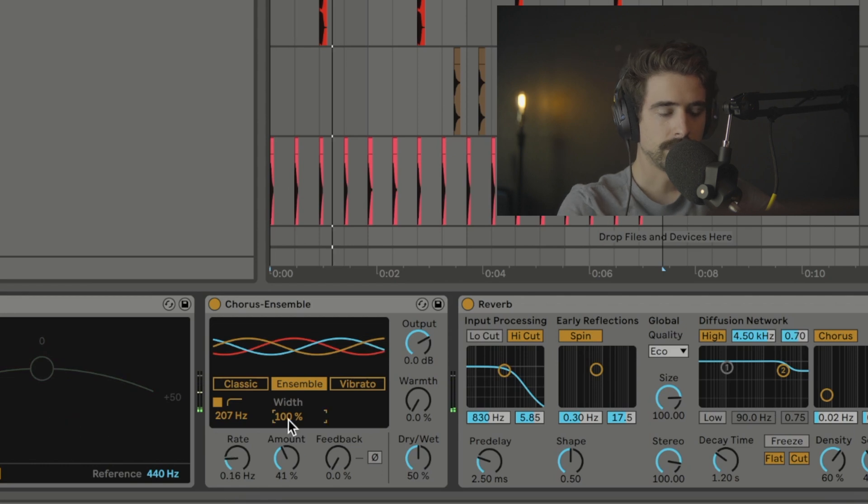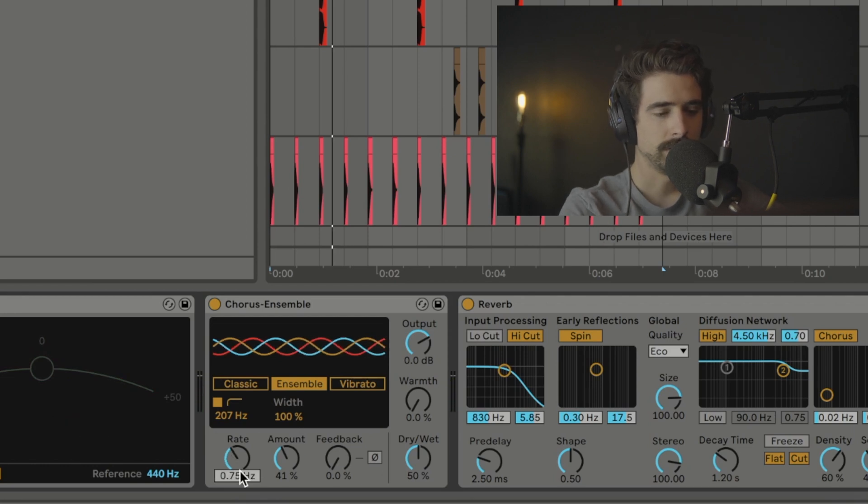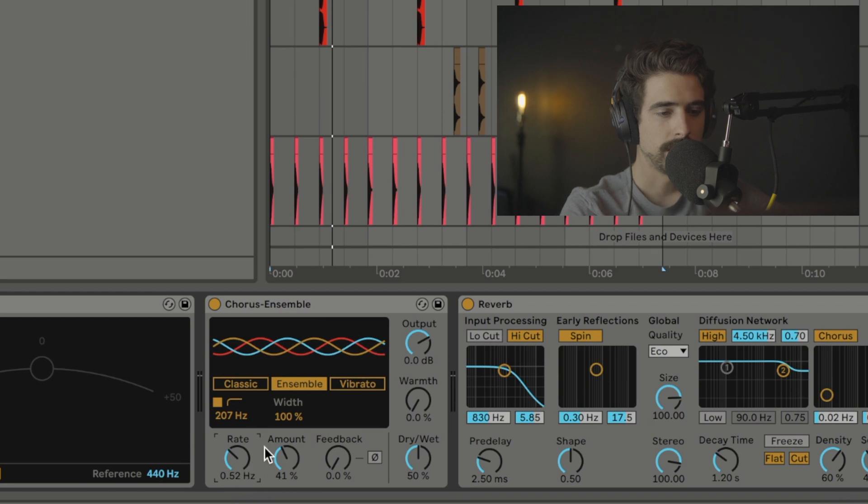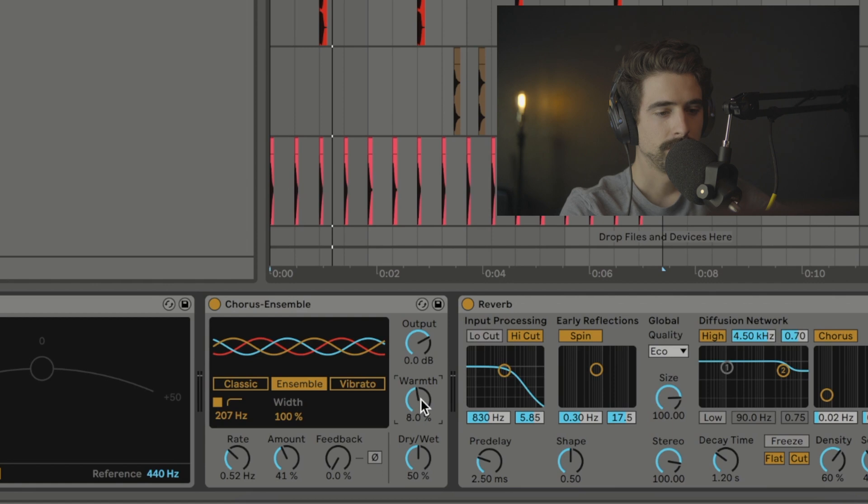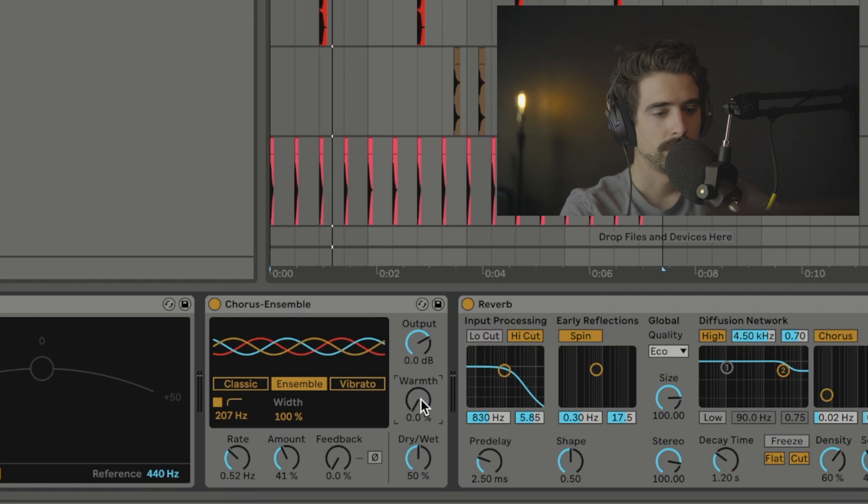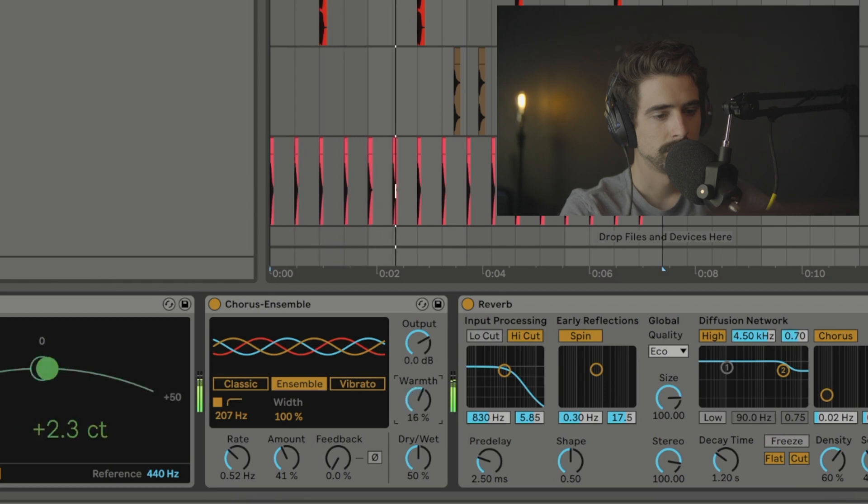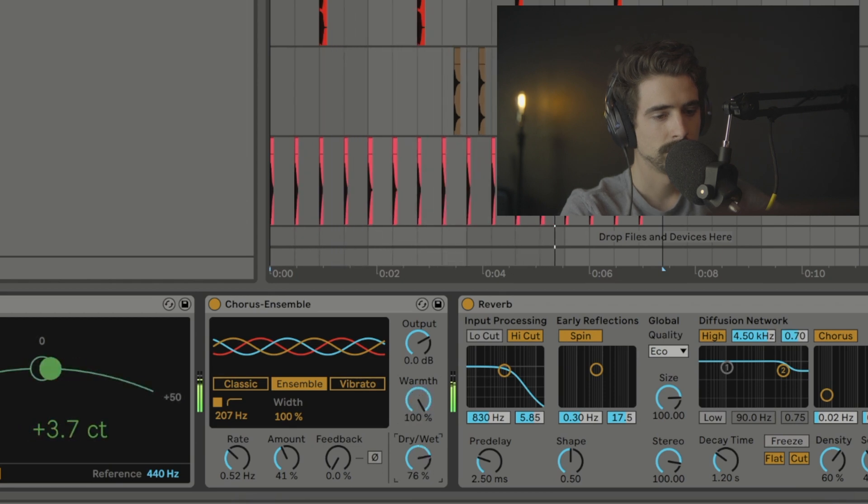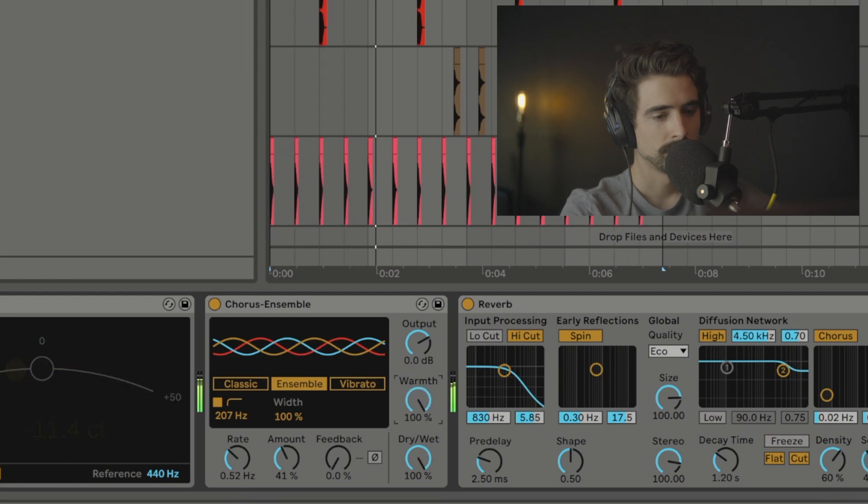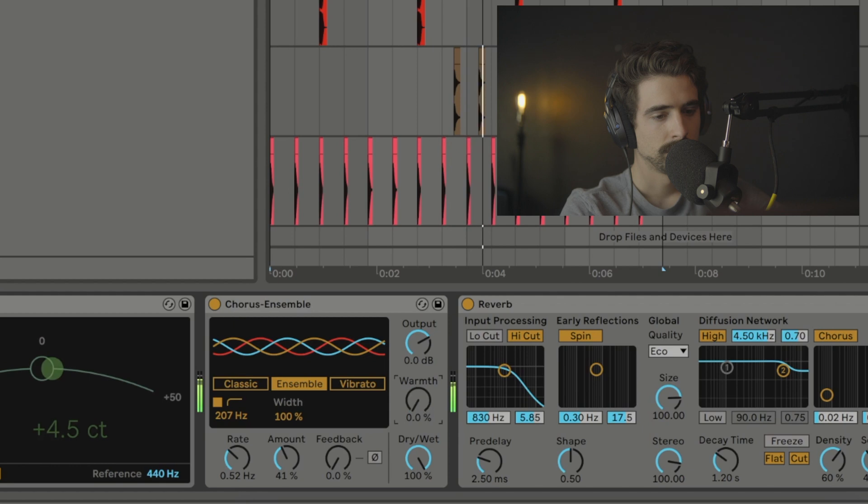So with all these controls you can get some really lush sounding guitars and synths and all kinds of stuff. Actually, the last thing I do want to mention is we do have this warmth knob, which applies a filter and some minor distortion to it, just to kind of make it sound more vintage and warm. So if I can show you what that sounds like here. It doesn't do a whole lot, but you can hear some of the distortion it's adding.